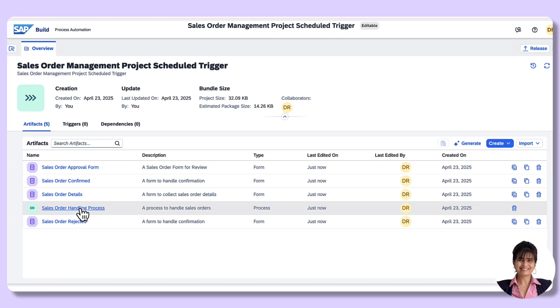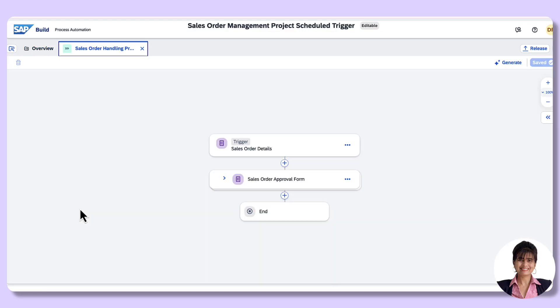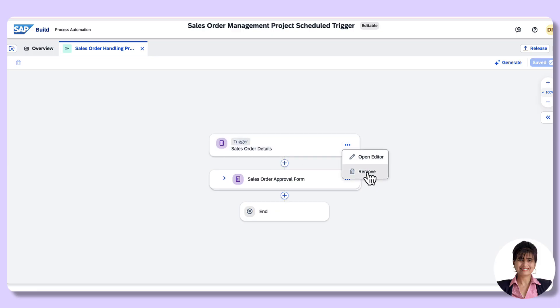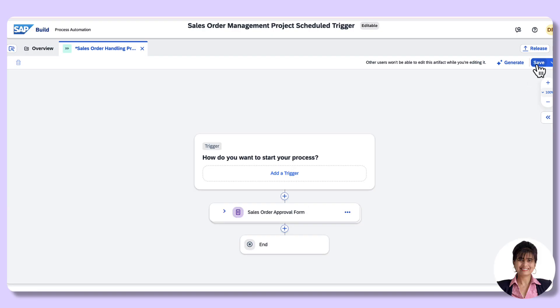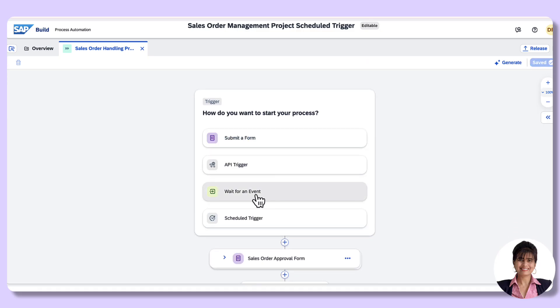Open the project. Open the process. This is the original process. We have used Sales Order Details Form as the trigger. We will now be deleting it and creating a scheduled trigger instead. Click Remove, save the process. Click on Add Trigger and choose Scheduled Trigger.